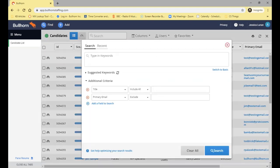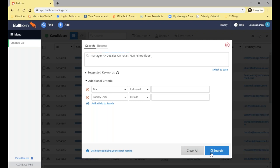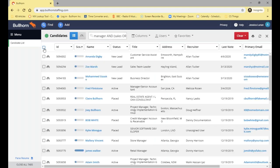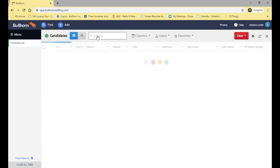The next piece of punctuation is speech marks, which denote that a phrase is a string. For example: 'manager AND (sales OR retail) NOT "shop floor"'. This means the record must have 'manager' and either 'sales' or 'retail', but it cannot have the phrase 'shop floor'. The word 'shop' or 'floor' individually can appear in those seven fields, but the exact phrase 'shop floor' together cannot. Running that gives us 295 matching records.